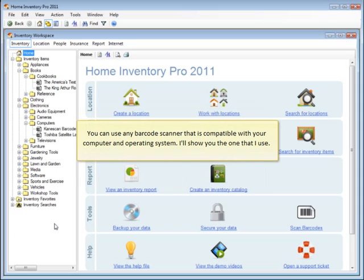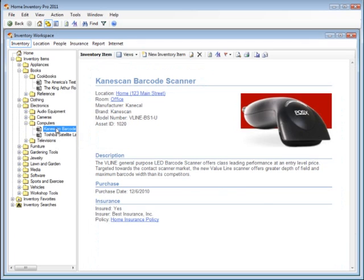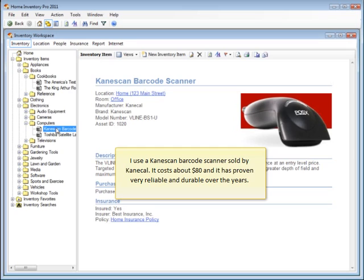You can use any barcode scanner that is compatible with the computer and operating system. I'll show you the one that I use. I use a CaneScan barcode scanner sold by CaneCal. It costs about $80, and it has proven very reliable and durable over the years.